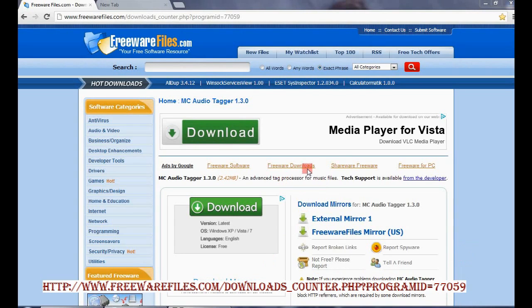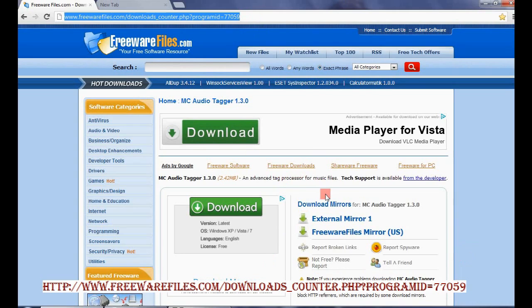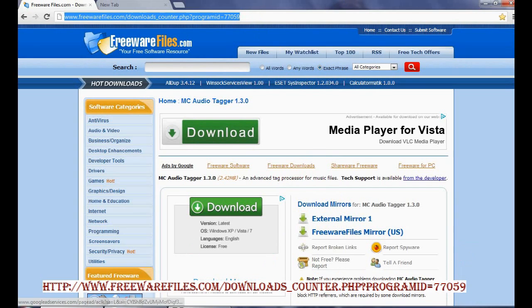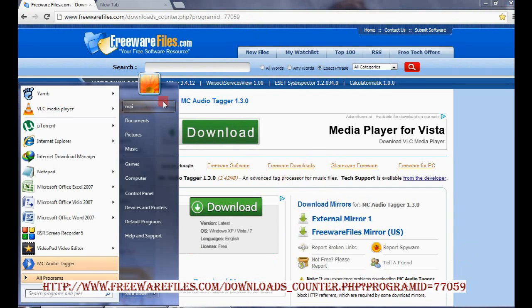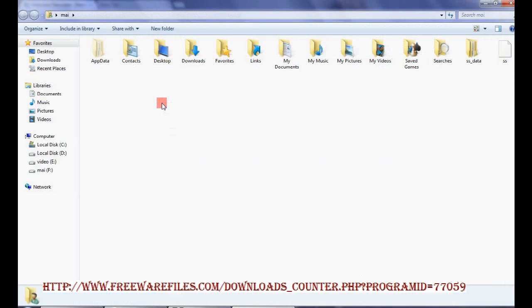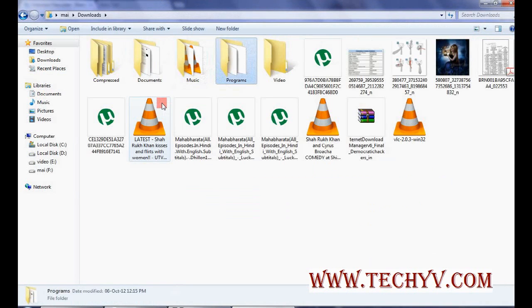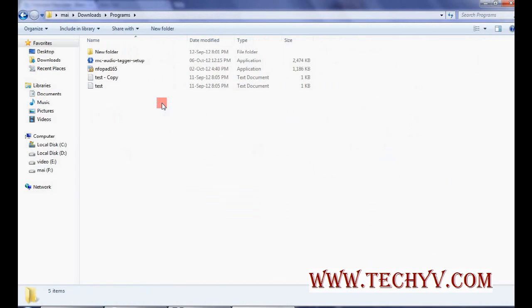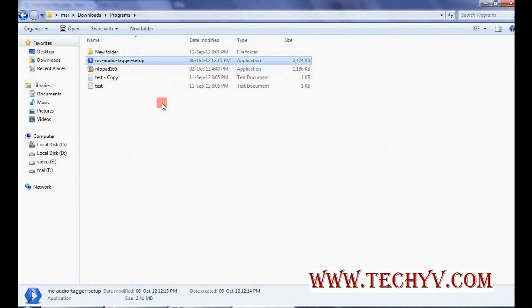So this is the link from where you can download this software. Click on this external mirror link and once you complete the download, you will get an .exe file like this in your computer. And you have to just install the software. It's a simple process of installation.